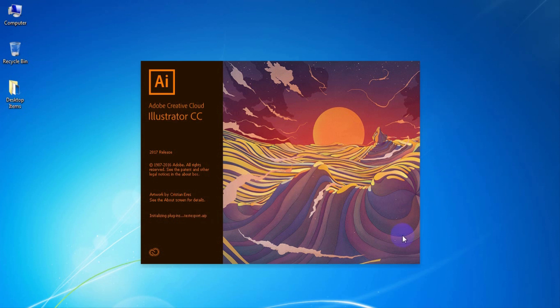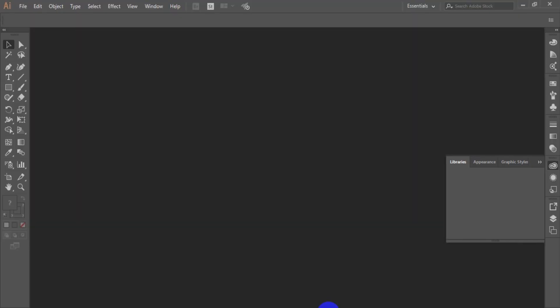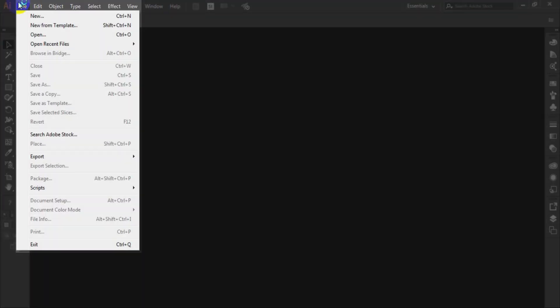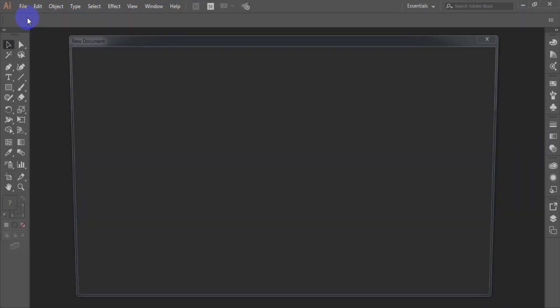Open Adobe Illustrator. Here I have used Adobe Illustrator CC. You can use it or another like Adobe Illustrator CS6. Open a new document by file, new.